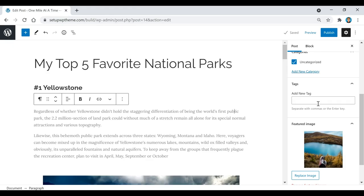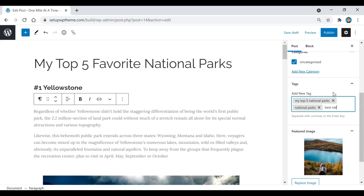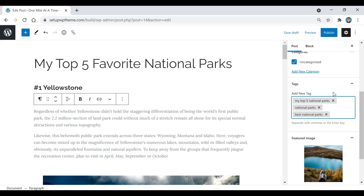Now I'm going to add some tags for this specific post. Tags basically show search engines what this specific post is about. For example, for 'My Top Five Favorite National Parks' I might add tags like 'national parks' or 'best national parks' — just things that describe your post. You can separate tags with commas or hit Enter to add each one. I'd recommend adding about one to five different tags.